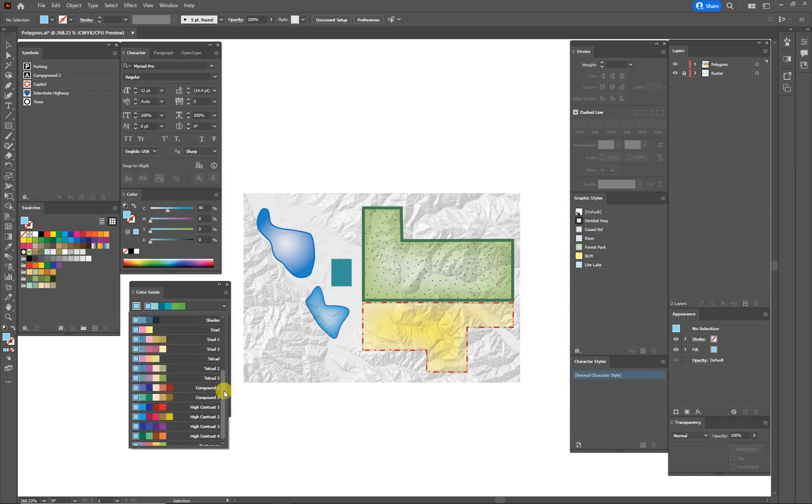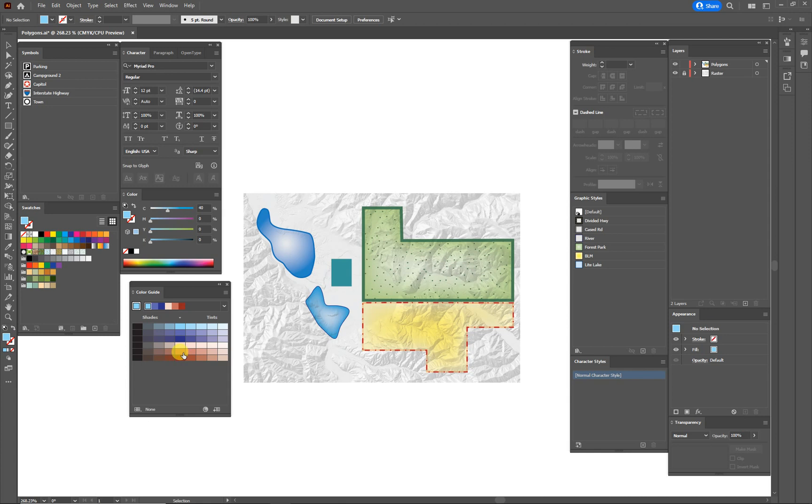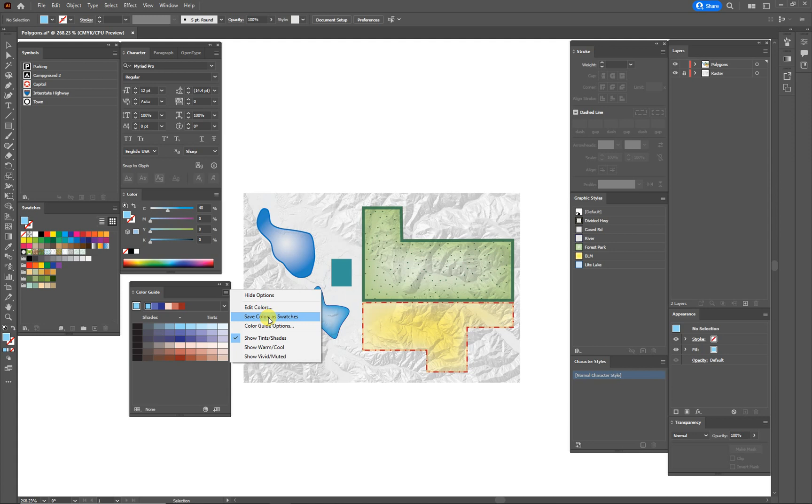Sometimes I like to go down to look at the compounds or the high contrast. This compound one looks pretty good. So when I choose that, the colors right up the middle represent the colors that are built on that harmony rule based off of your base. If you liked all of those colors, you would simply go up to this drop down here and say save color as swatches, and it would go ahead and save them.